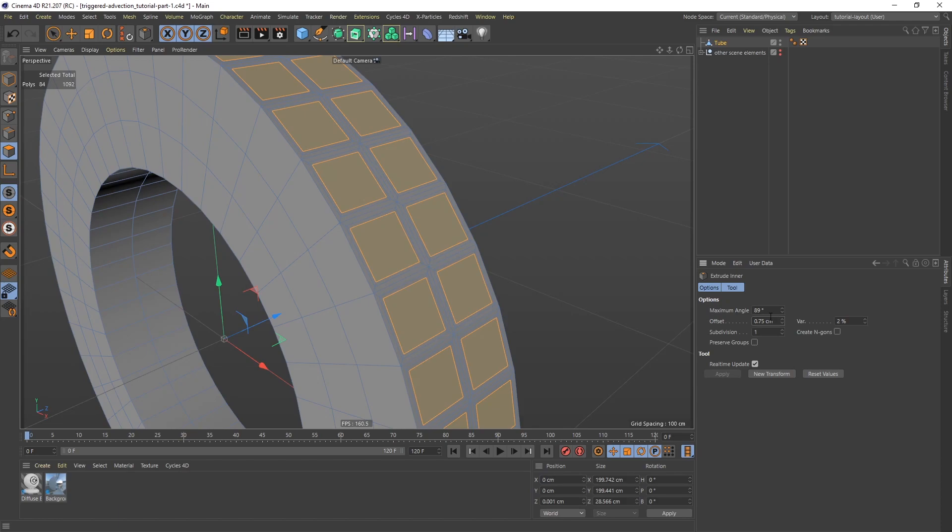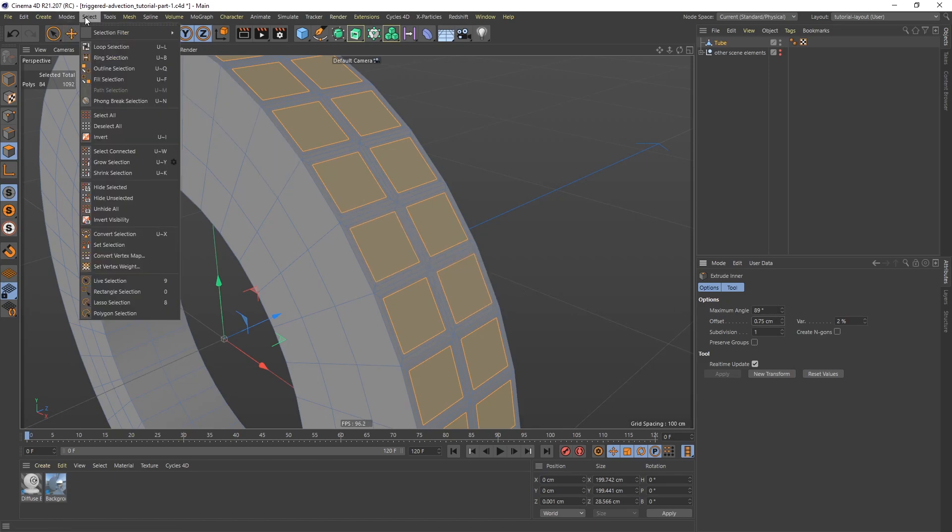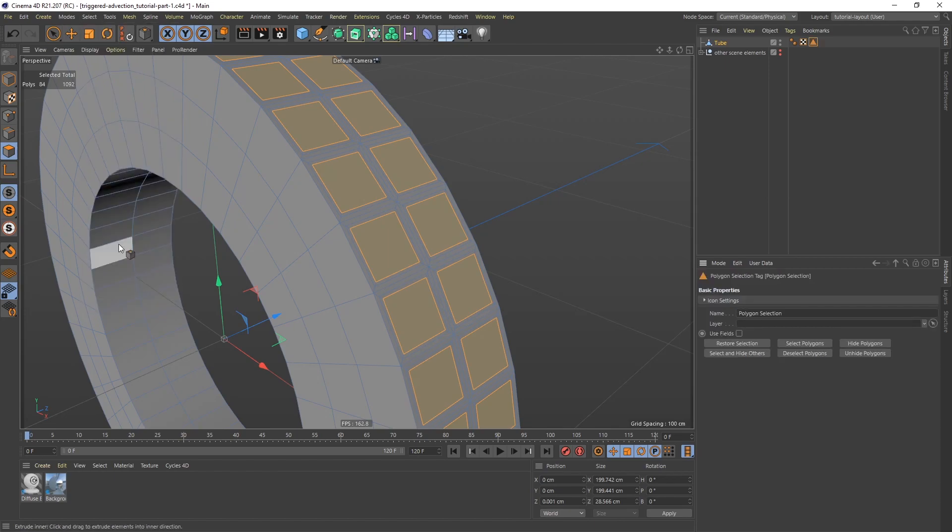And this is going to work as the emitter area later on when we add X particles. This is also going to be the basis for the teeth. So I want to make sure that I save this as a selection. So to do that I'm going to go to select. And then set selection.